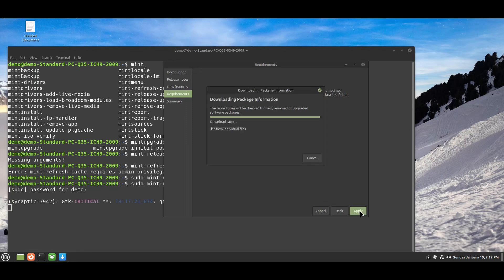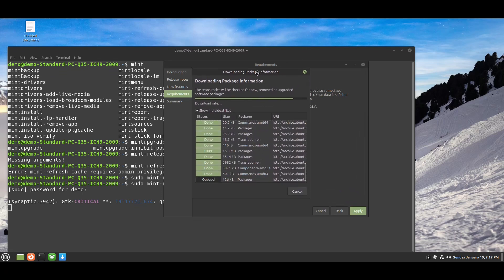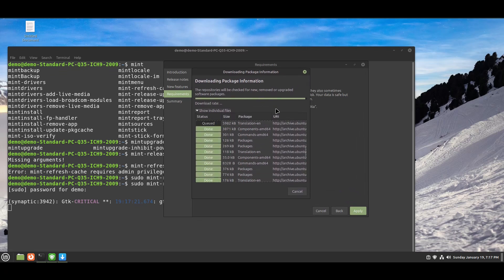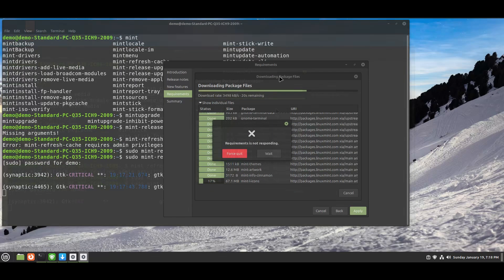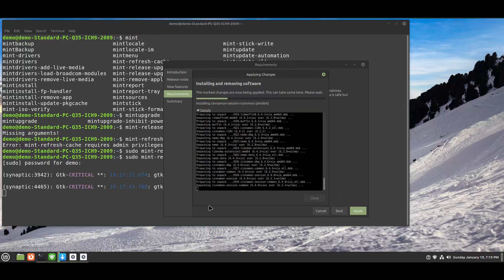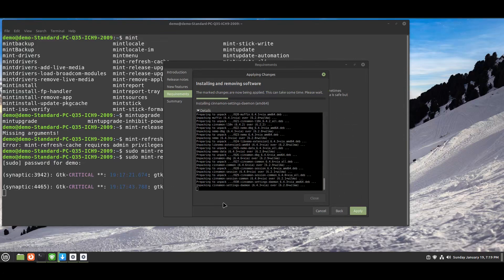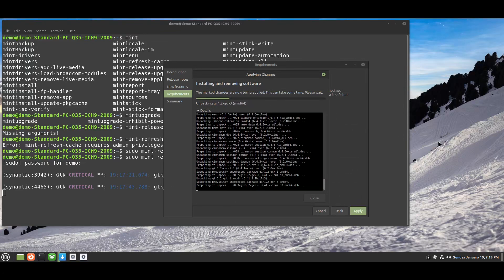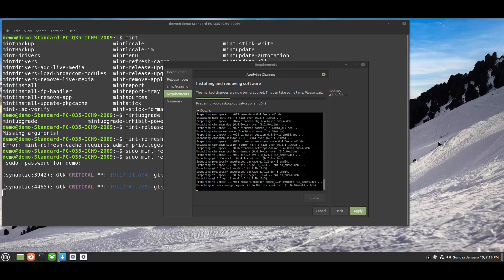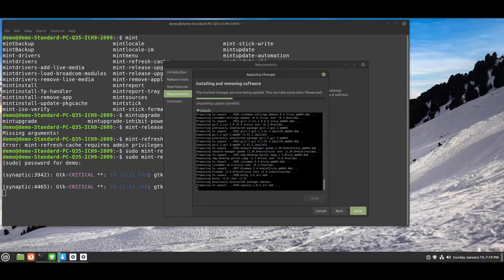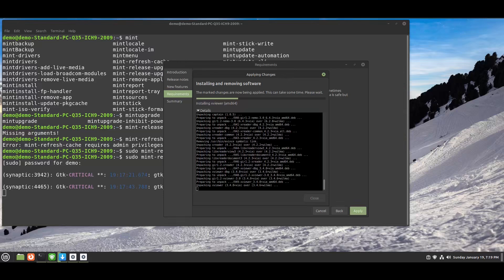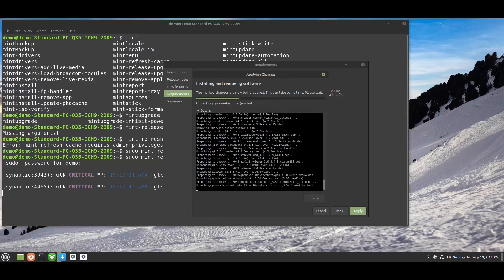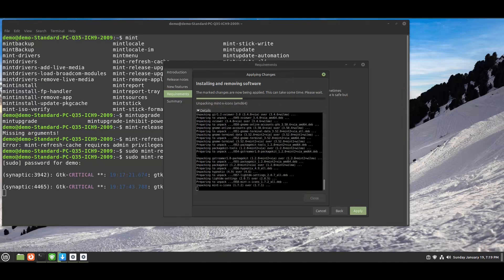This will download and install packages several times - two or three times. Ignore this pop-up.